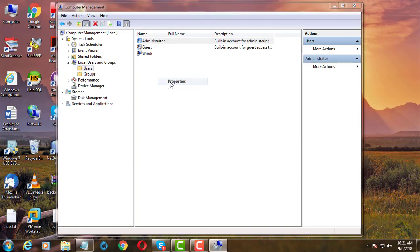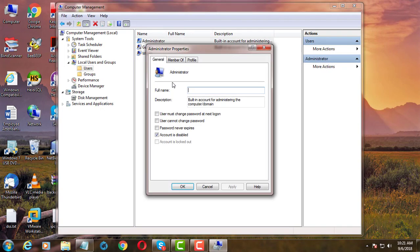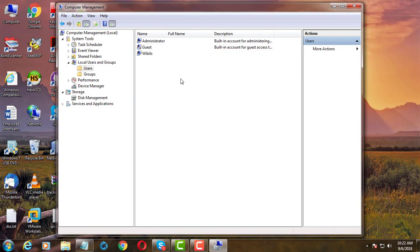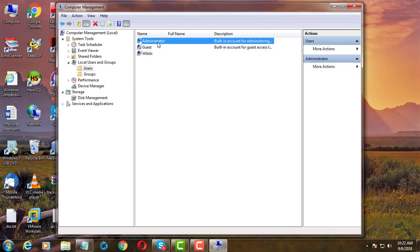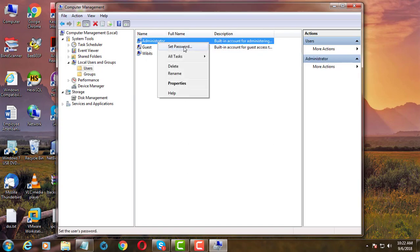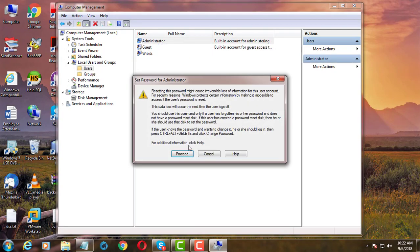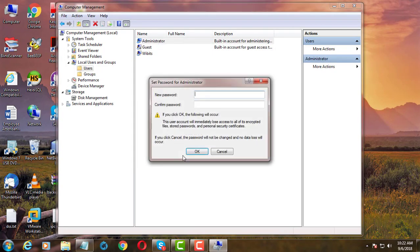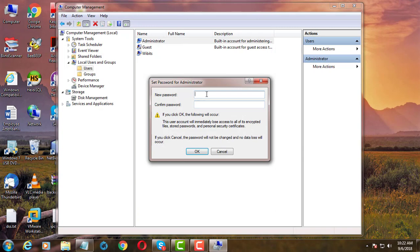Click properties and enable the administrator account. Set password for administrator.